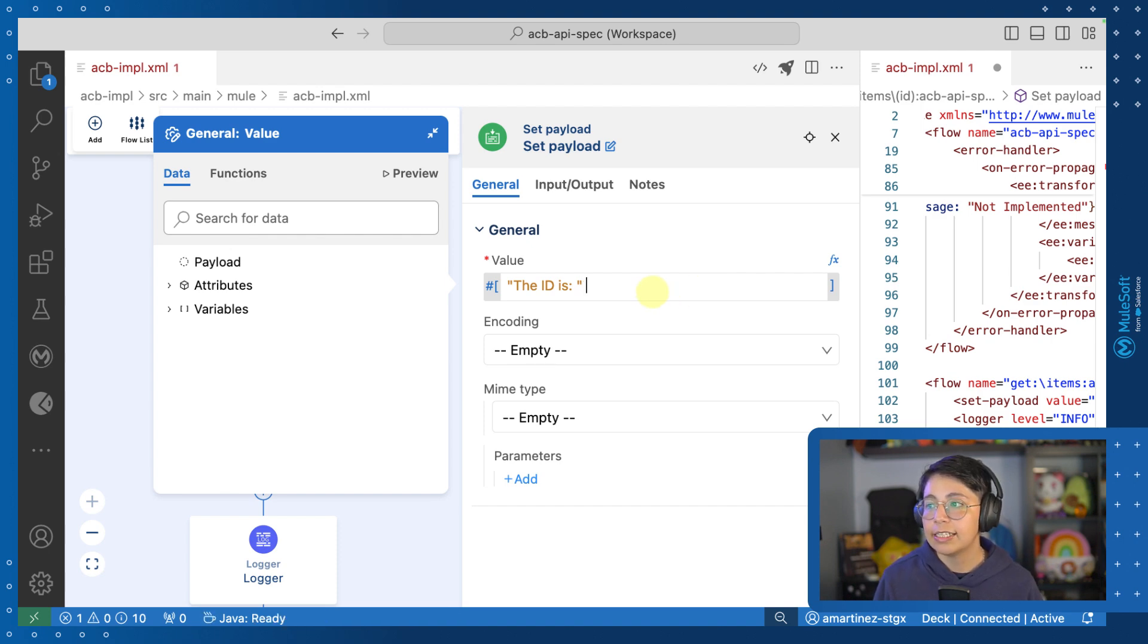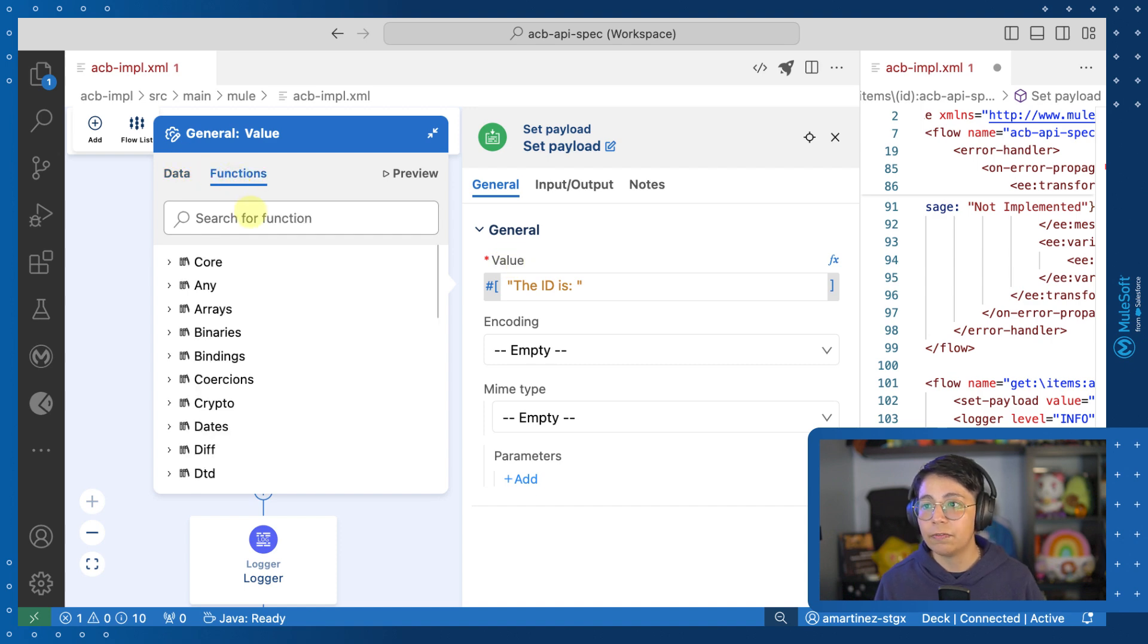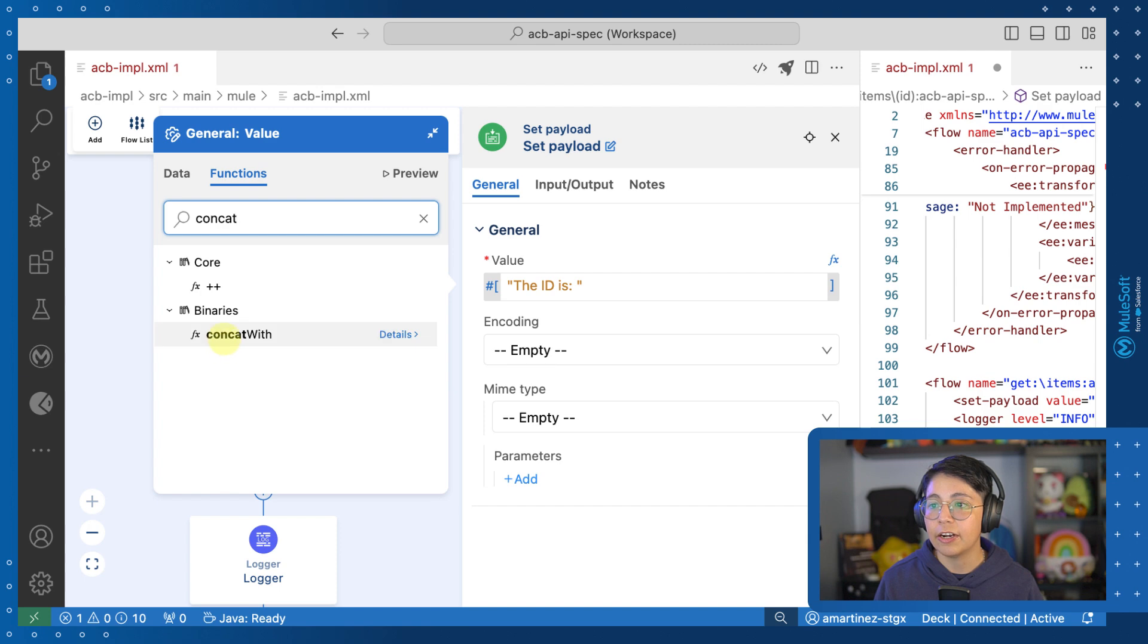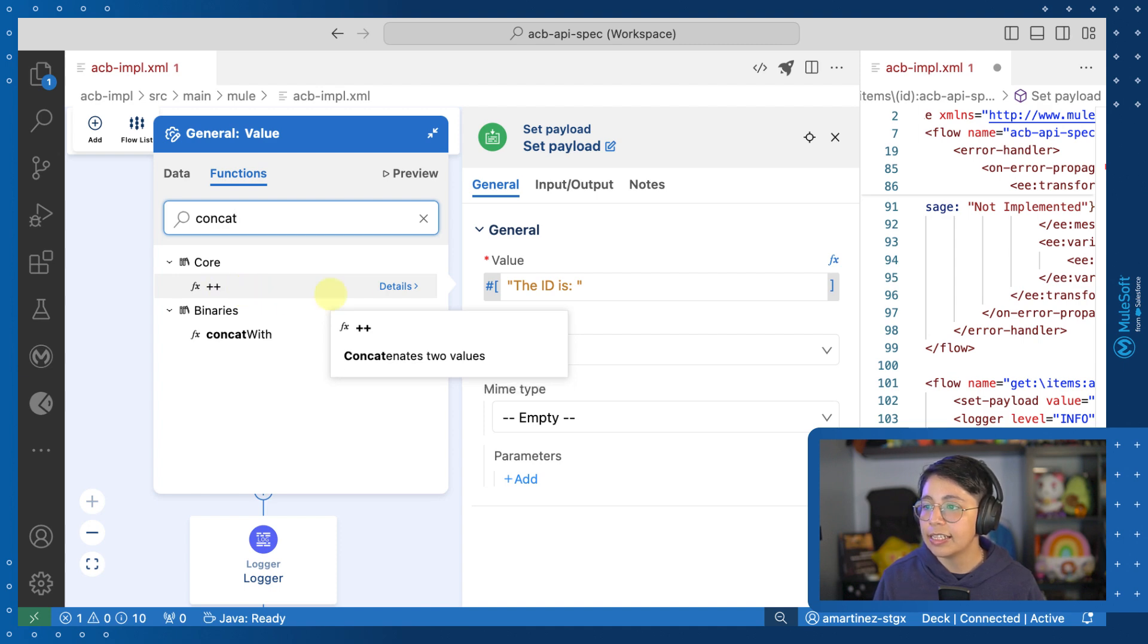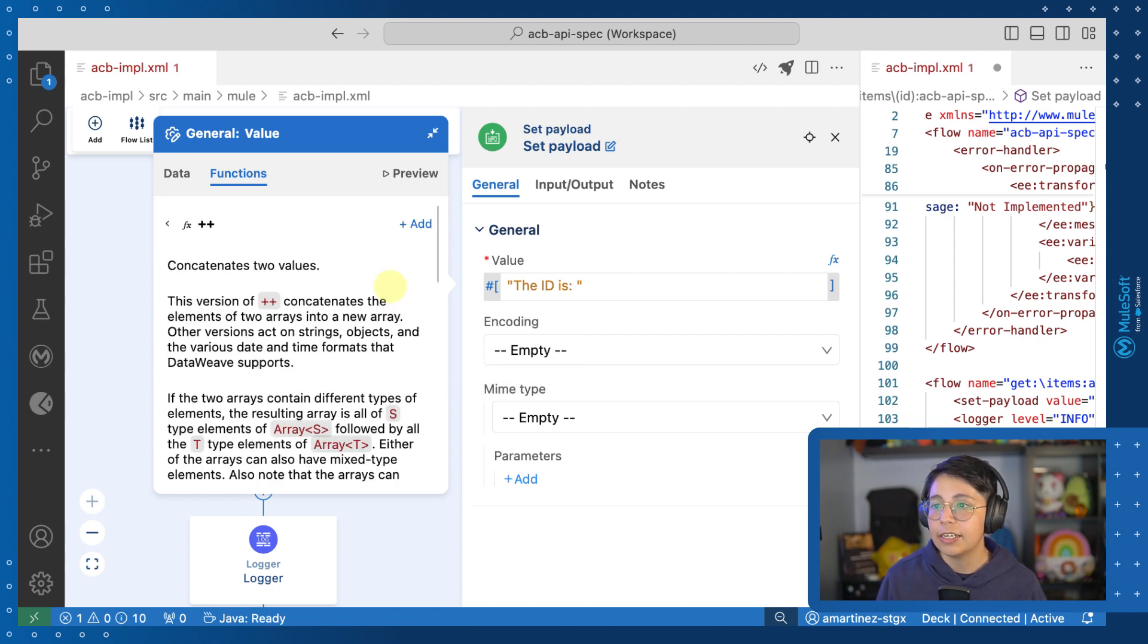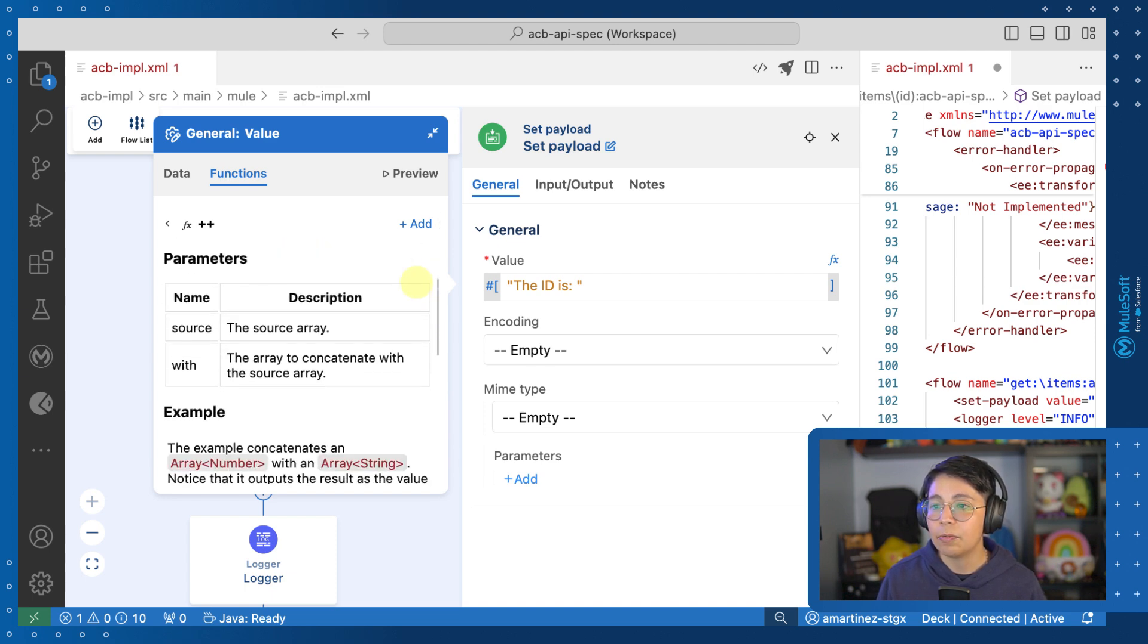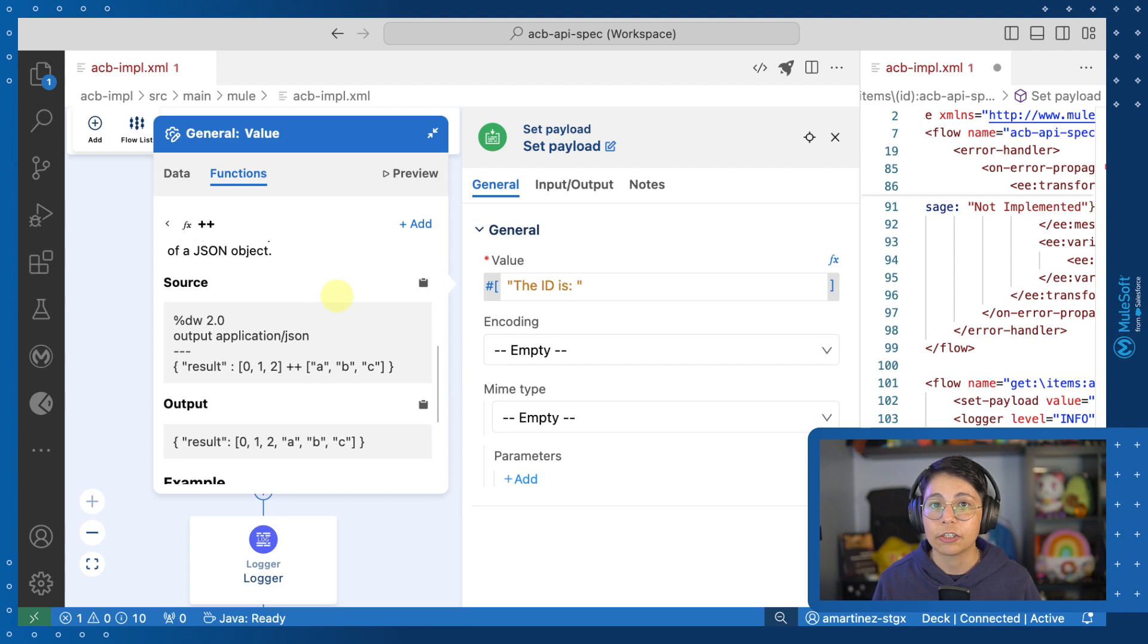So now I want to concatenate the actual ID that will come from the URI parameter here. So for that, let's say that I do not know how to concatenate in DataWeave. I can go here to functions and search for every single function that is available in DataWeave. For example, I can search for concat and I have one plus plus function and a concat with, but this concat with comes from the binaries module. So maybe that's not what I'm expecting. So here it says that it concatenates two values, but I can also click on the details so I can actually read more description and see some parameters and examples on how to use this function.